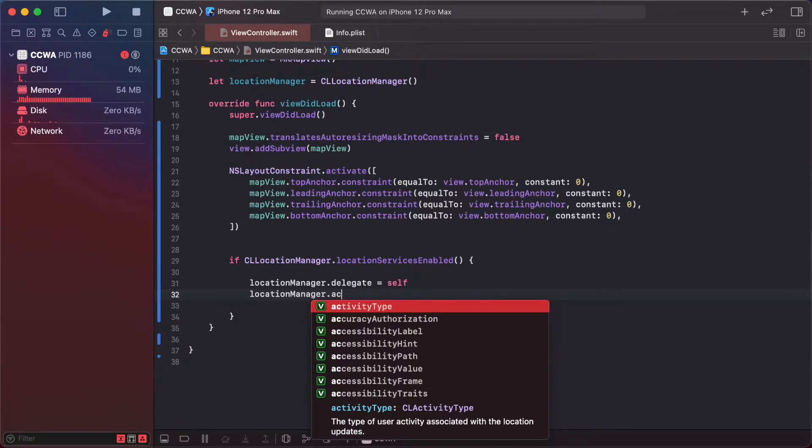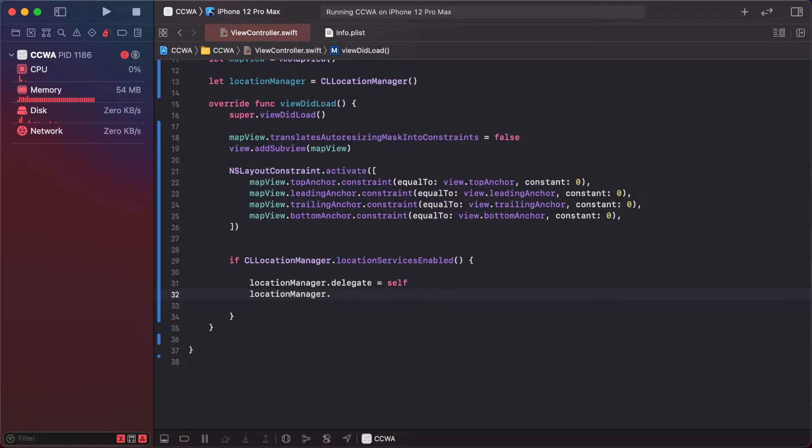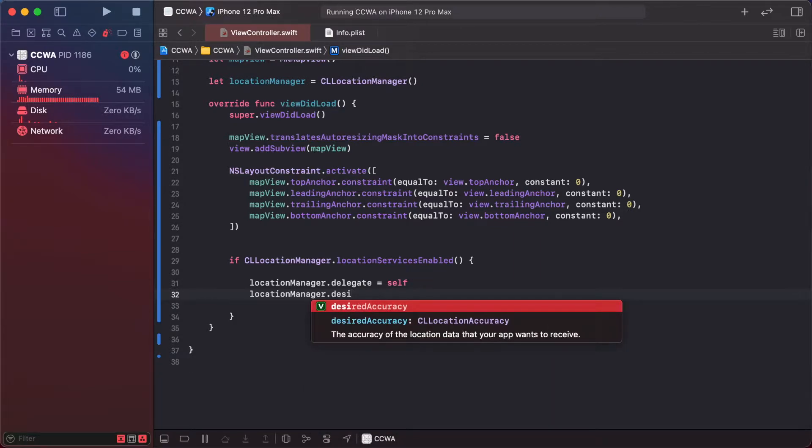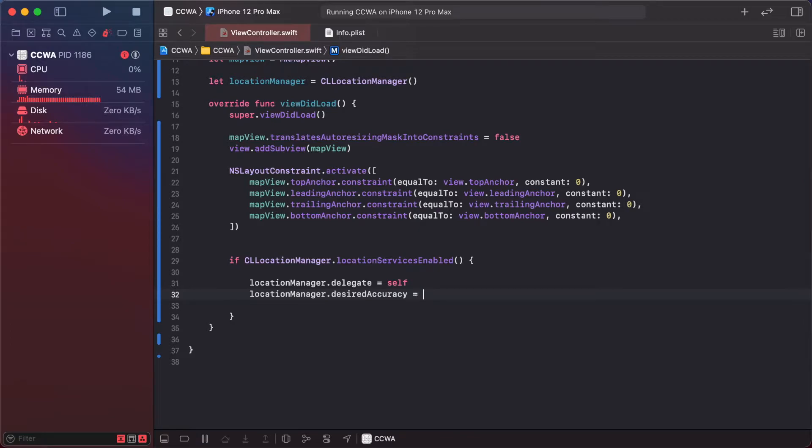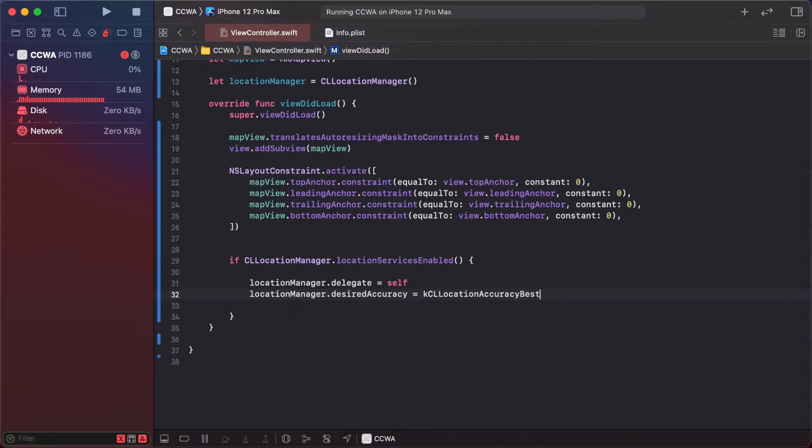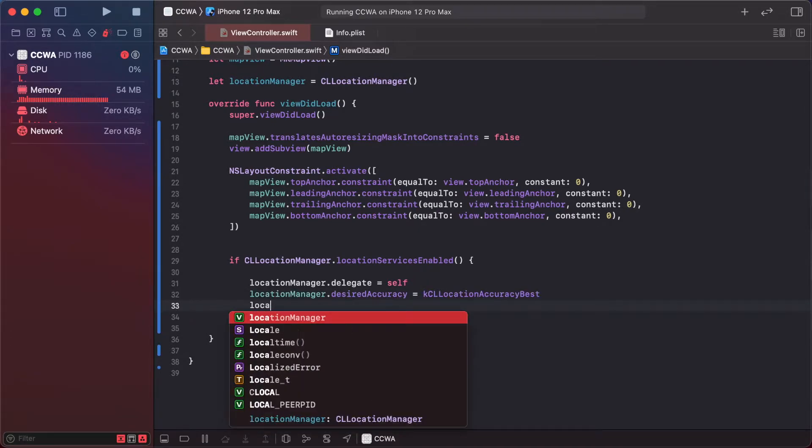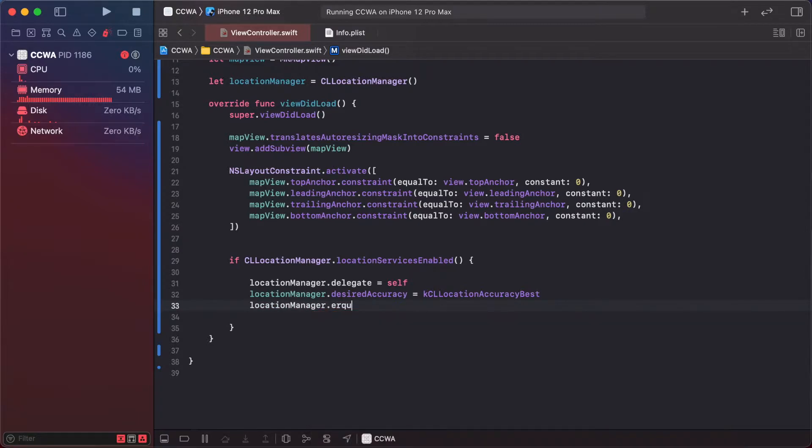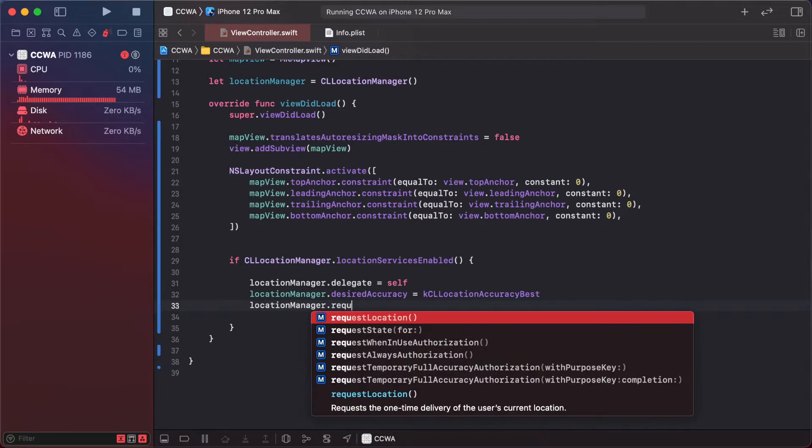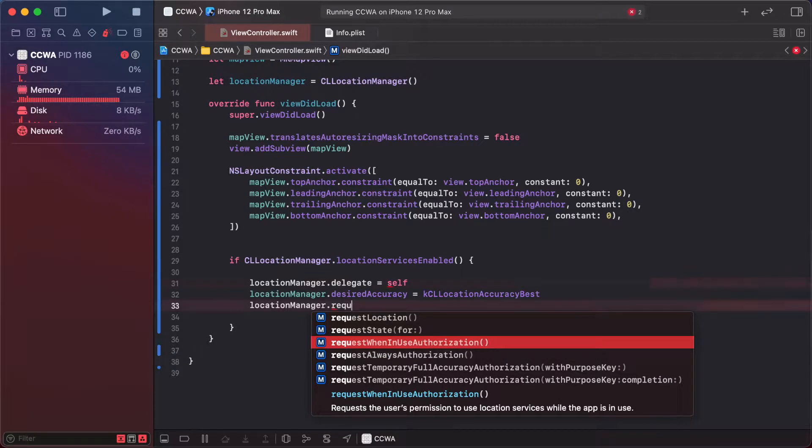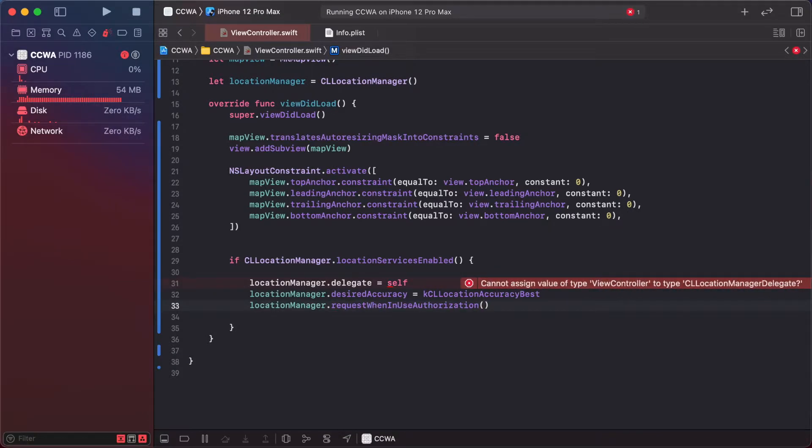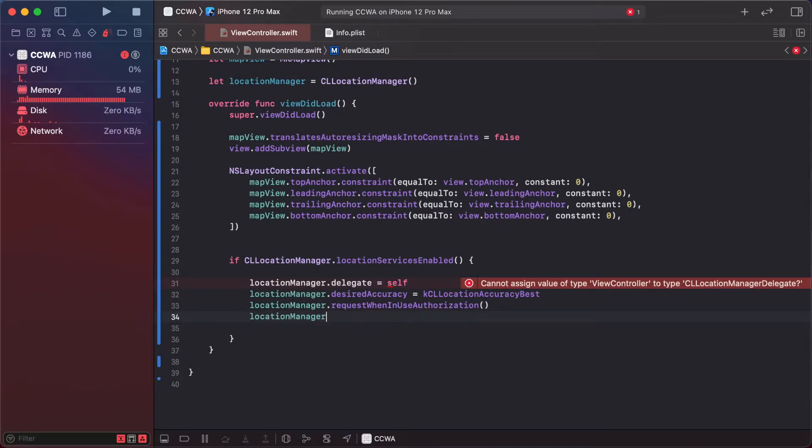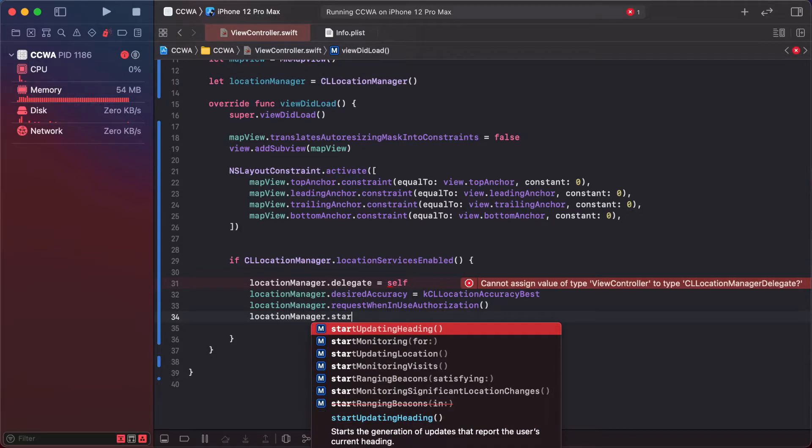Set accuracy to CLLocationAccuracy best, then location manager dot request when in use authorization, and location manager dot start updating location.